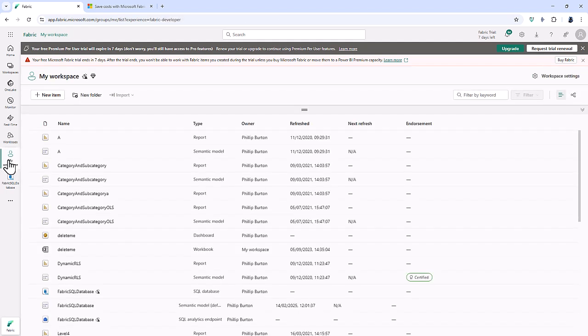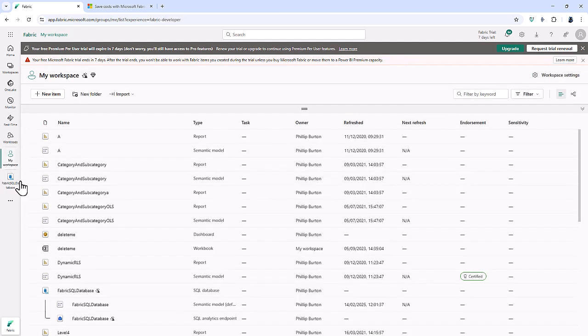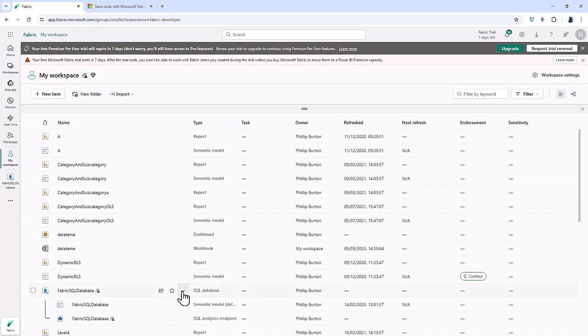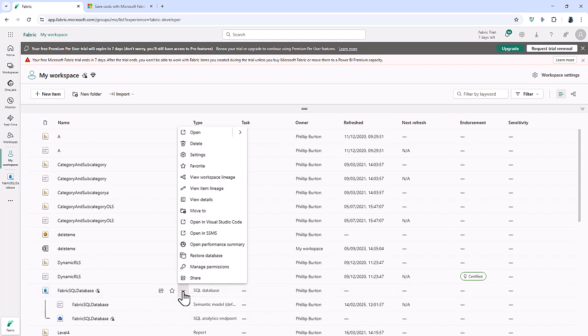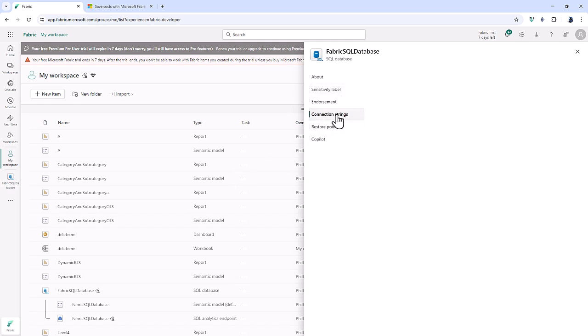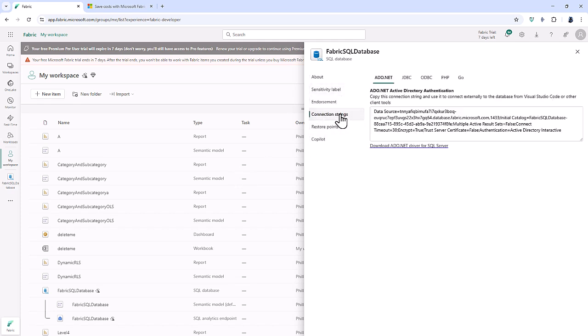Now let's go back to my workspace and we go to the dot, dot, dot next to the SQL database and go to settings. And if I go down to the connection strings, we can see here how to connect.